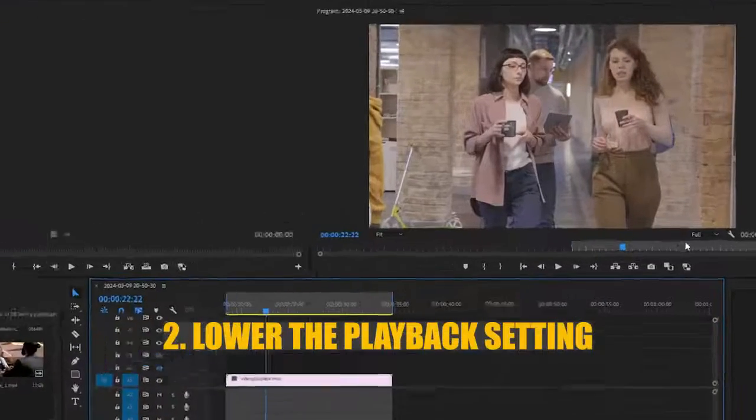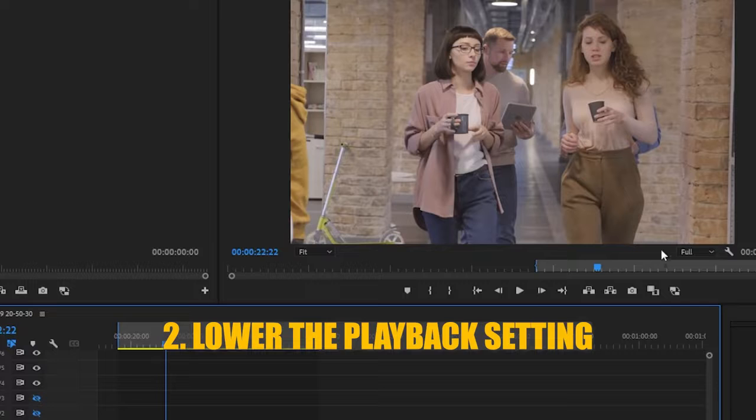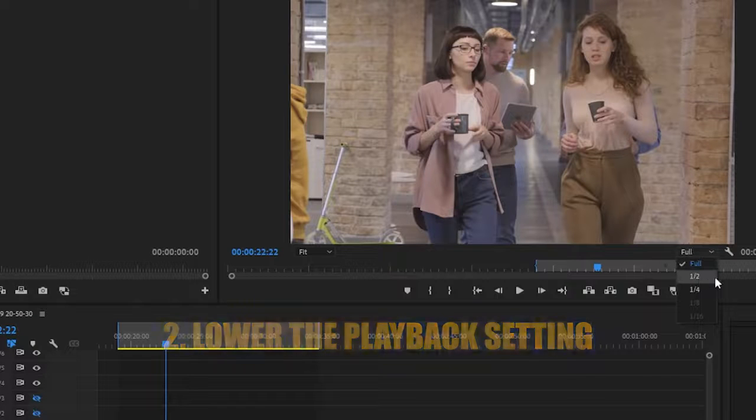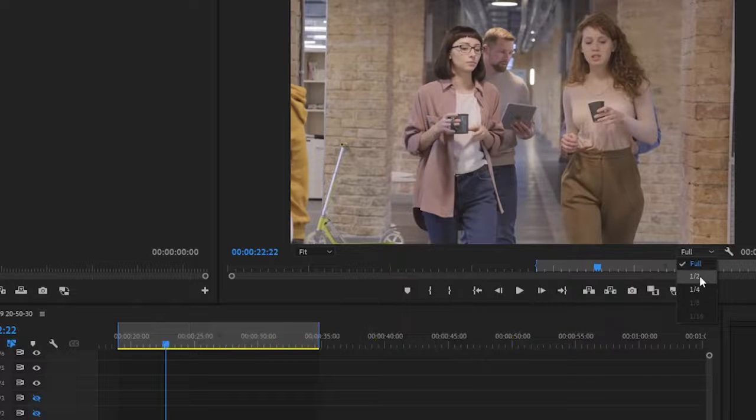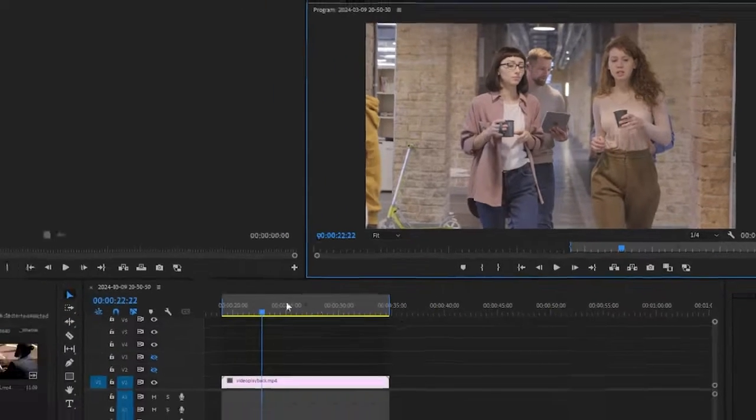Second, navigate to the playback settings in Premiere Pro. Lower the playback resolution to a lower setting, such as one-half or one-quarter, to reduce the strain on your system.